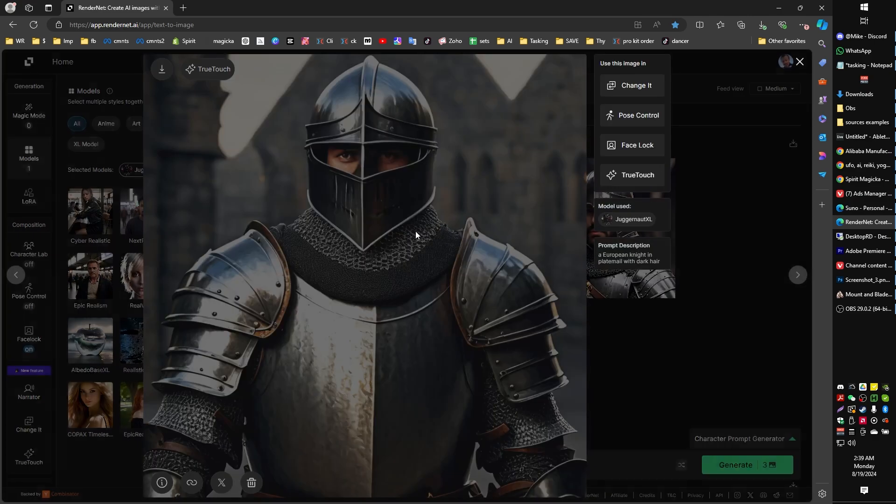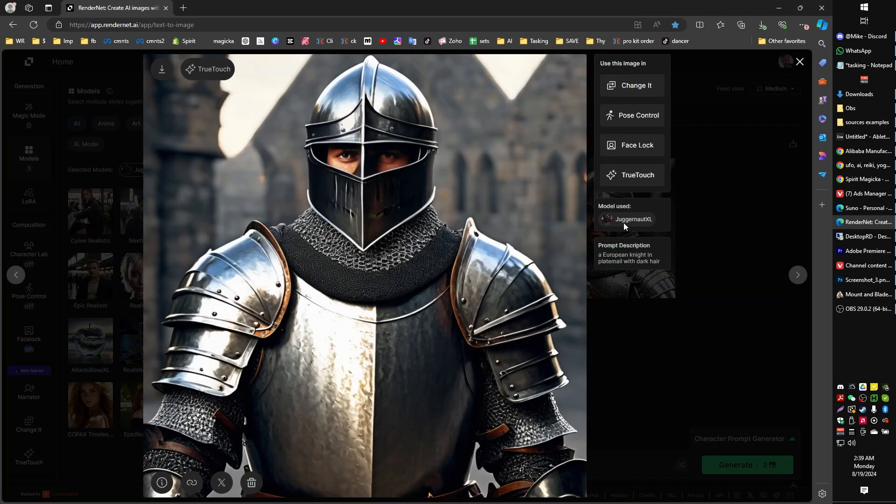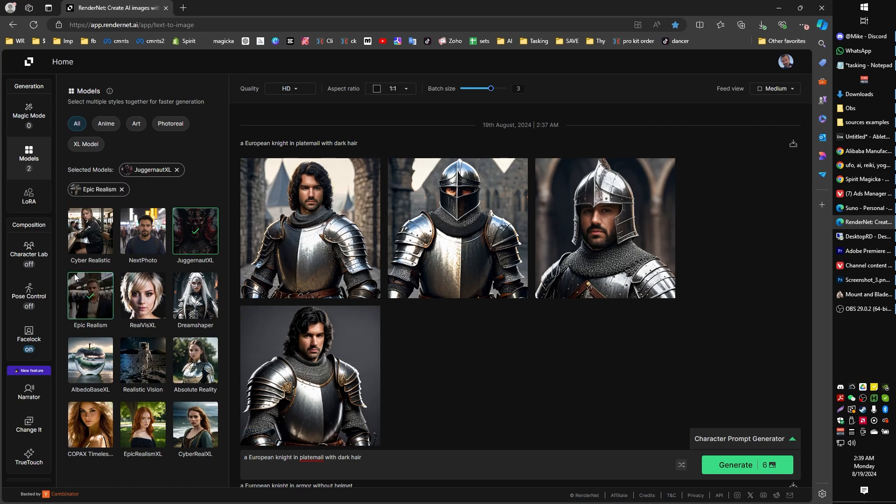So here's the Juggernaut model. If you click on an image, you can see which model was used. For example, this is Juggernaut XL. Let's try something for fun here before we go too much further. Let's grab Epic Realism or add Epic Realism, Juggernaut, and let's grab, I don't know, Kobach's Timeless Beauty.